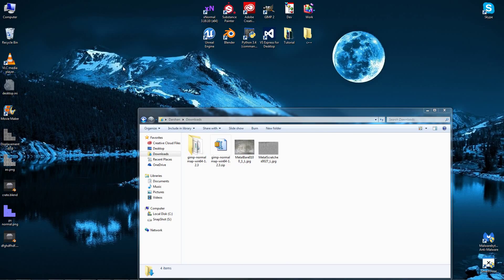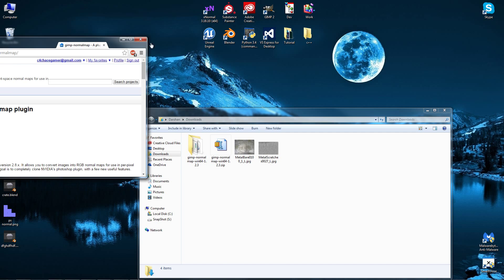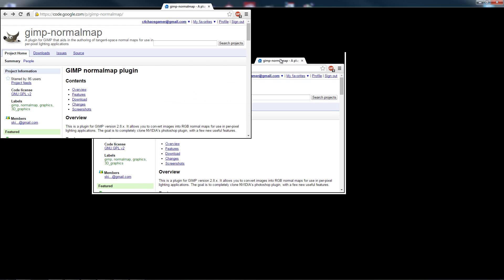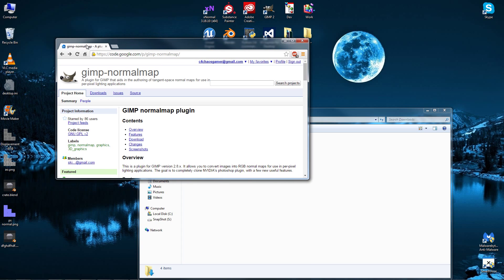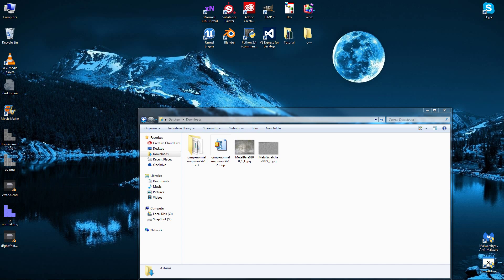Hello and welcome to this tutorial. In this tutorial I'm going to show you how to make a normal map in GIMP. First off you're going to need a plugin. I'm going to give you a link to this in the description so check that out below so you can download it.